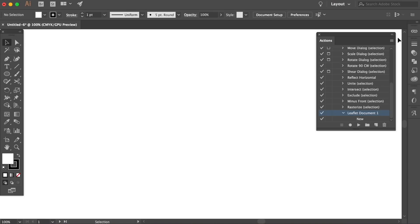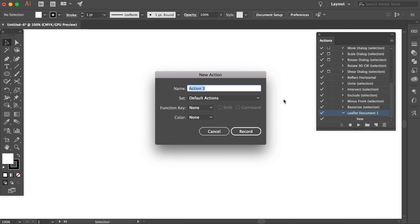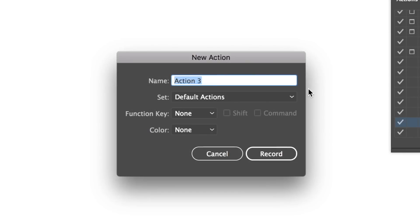However we can use the actions panel to vastly speed up the process. So let's go and add a new function for saving a JPEG. Like before, add a relevant name and then hit record.